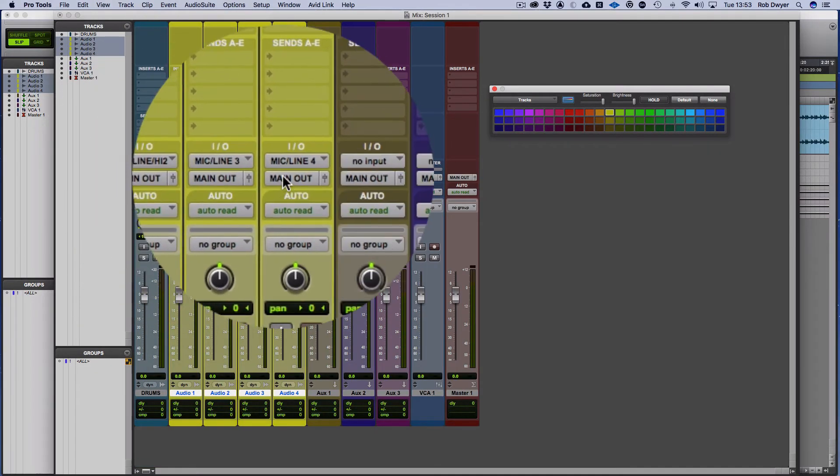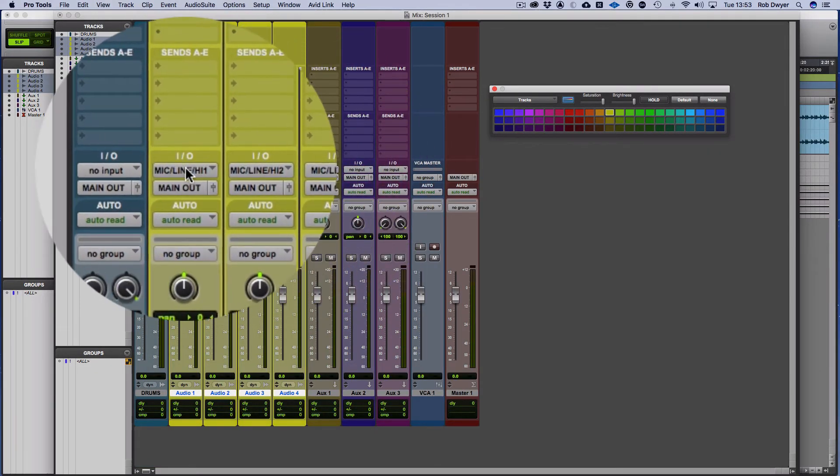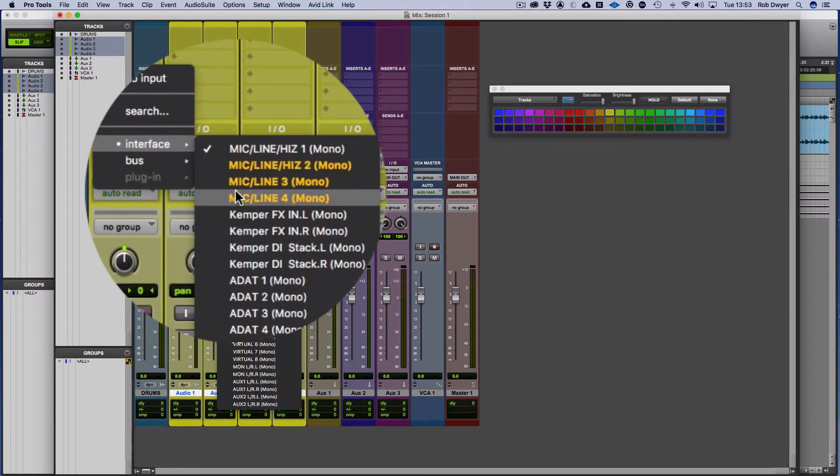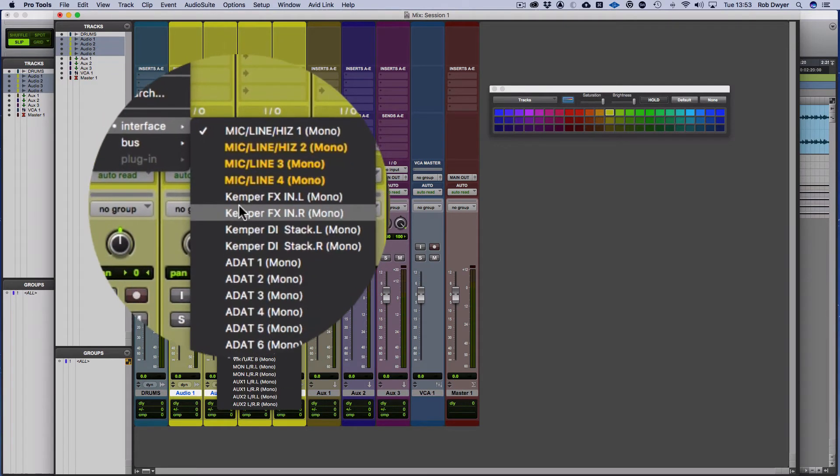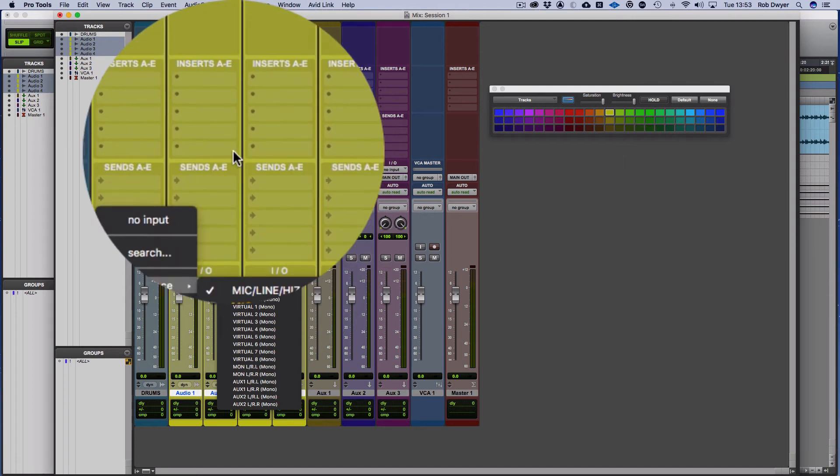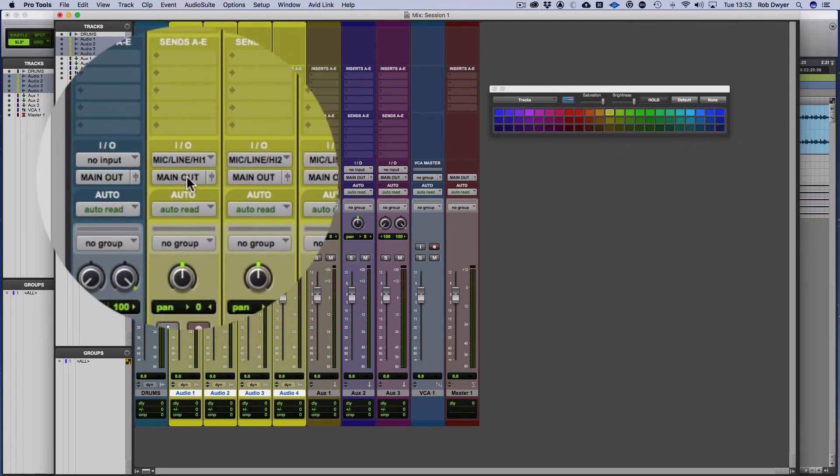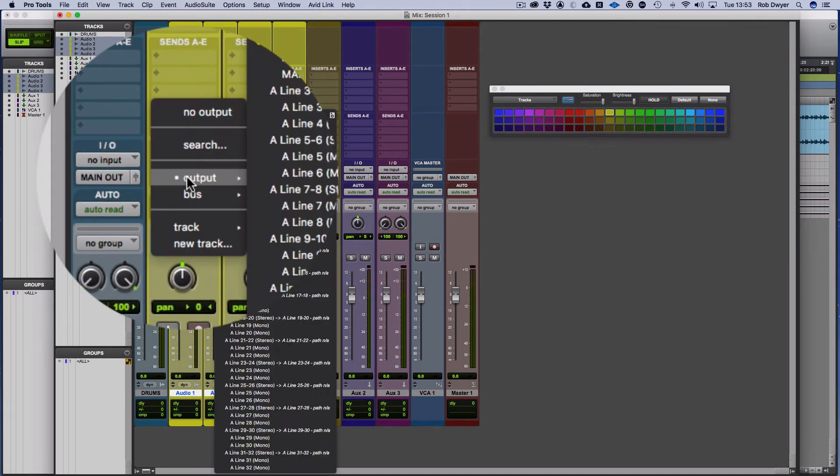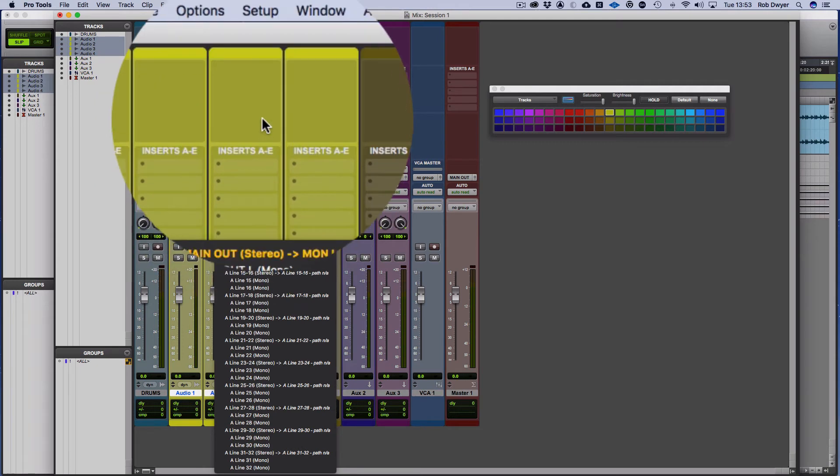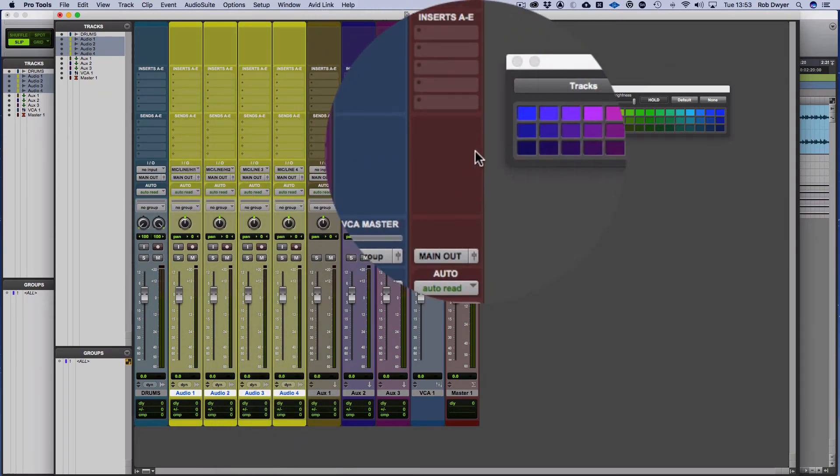my I/Os. So you remember back in the previous video I was talking about the inputs. You can see my inputs there, and then my Kemper ones and the ADATs and everything. I've also got main outs. So the default is set to main out, and that goes to my master fader.